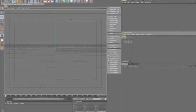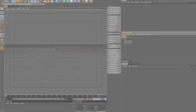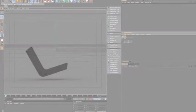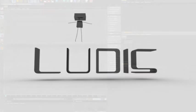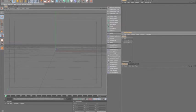Hey, we're going to talk about MoGraph's plane effector, and specifically how it relates to text. We'll also be using a delay effector in this to give it kind of a springy effect. So let's get started.